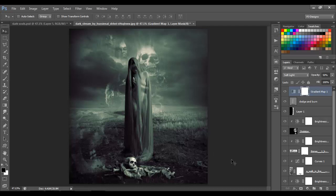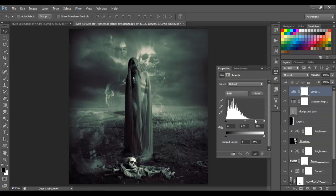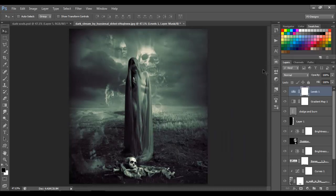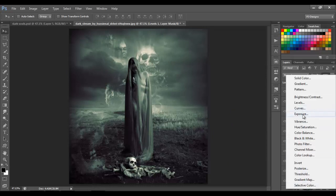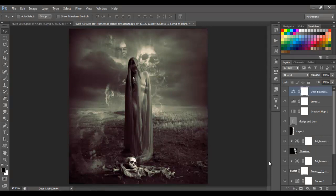Let's add some Levels — choose Levels and put the input to 240. Then let's add Color Balance — go to Color Balance, on Mid-tones, set Red to plus 34.